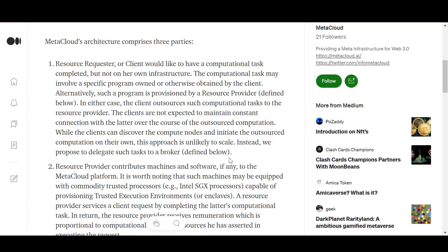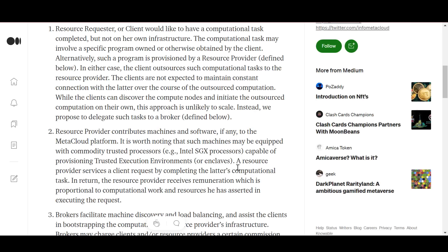The computational task may involve a specific program owned or otherwise obtained by the customer. Alternatively, such a program is provided by the vendor. In either case, the client outsources such computational tasks to the resource provider.